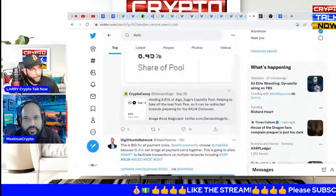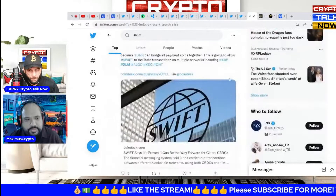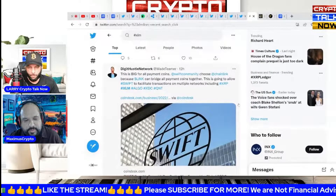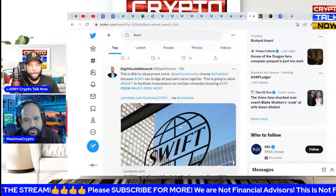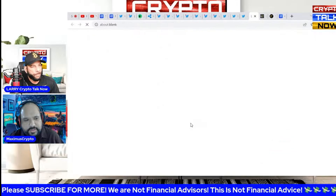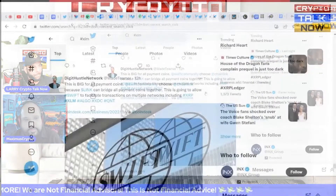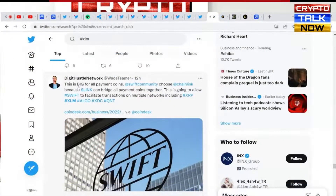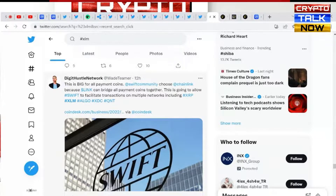So we're always talking about Swift, and why not? You guys were talking about Chainlink before — well, check this out. It says: this is big for all crypto coins. Swift community chose Chainlink because Link can bridge all payment coins together. This is going to allow Swift to facilitate transactions on multiple networks, including XRP, Stellar Lumens, Algorand, XDC, and Quant.